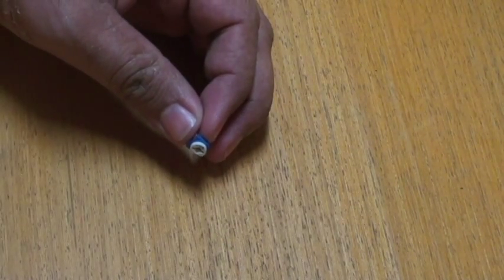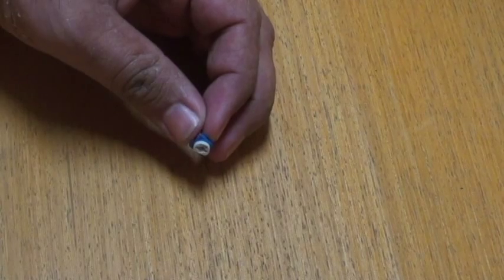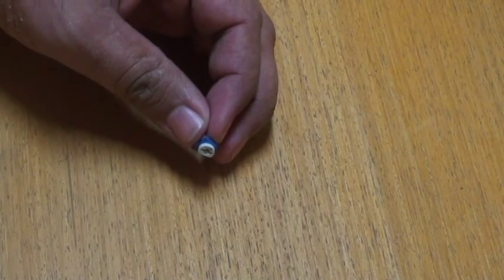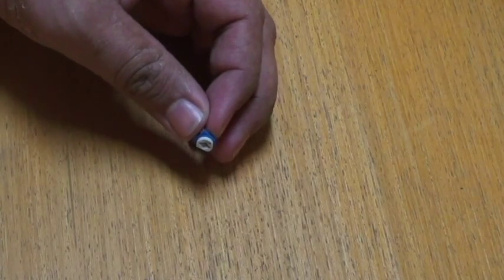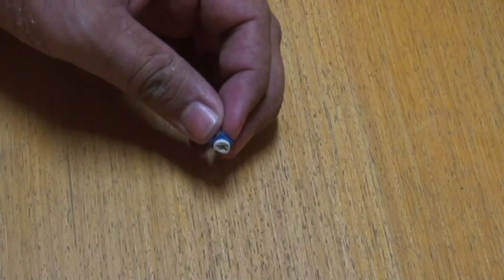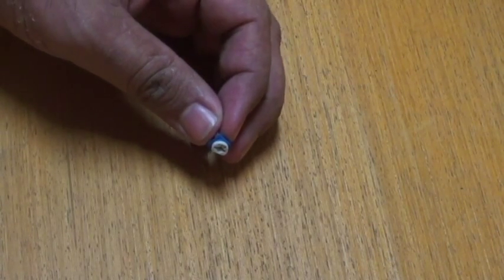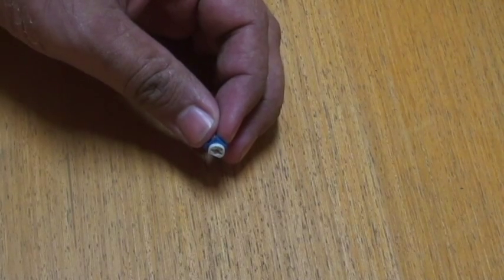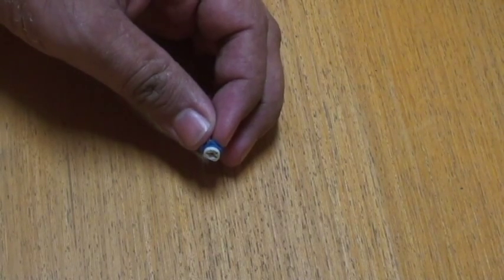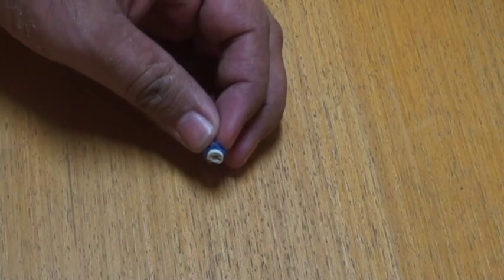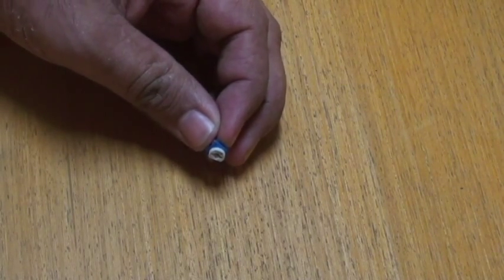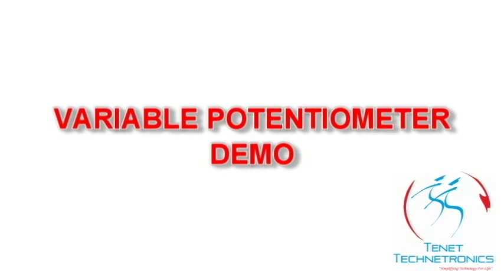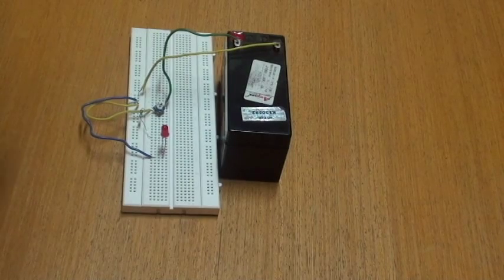Potentiometers are used to adjust signals such as the volume of an audio signal, or to control motion. They are also used in TVs and transducers. Now I'll give you a demo.